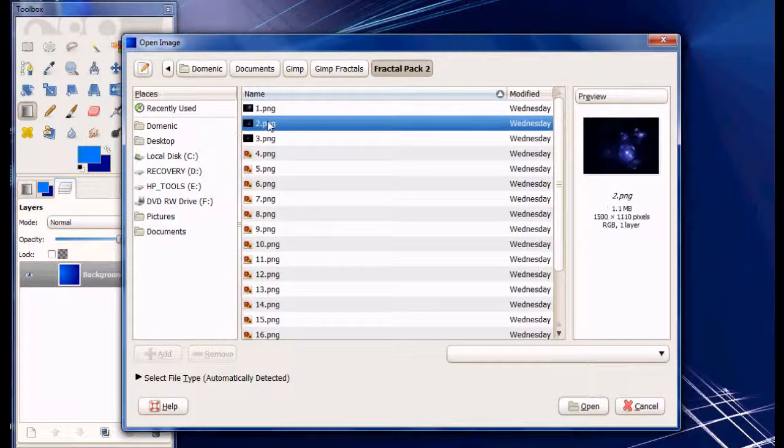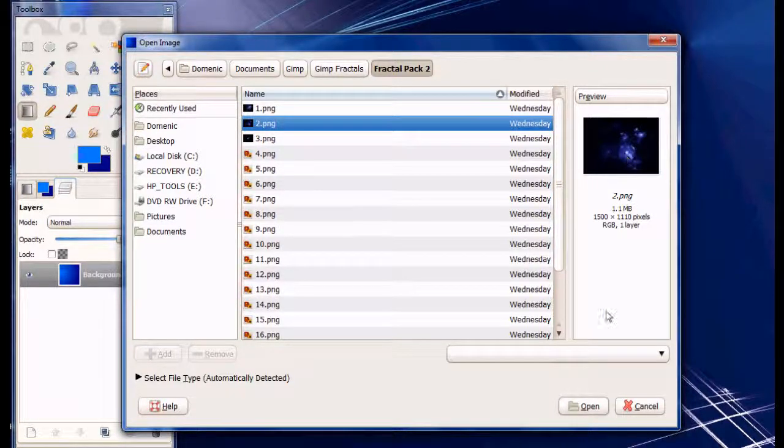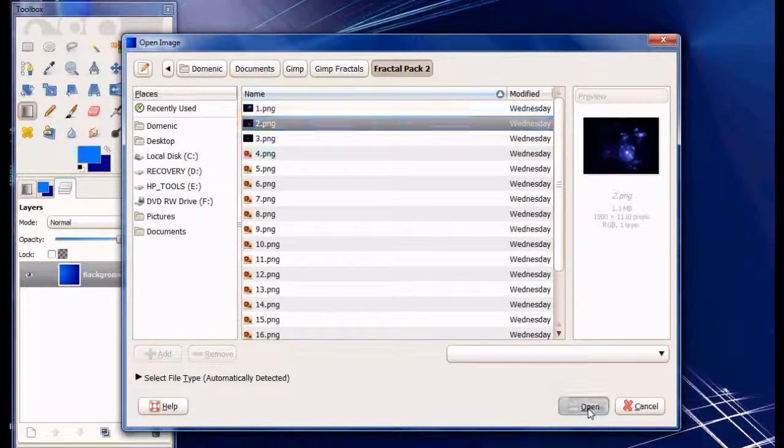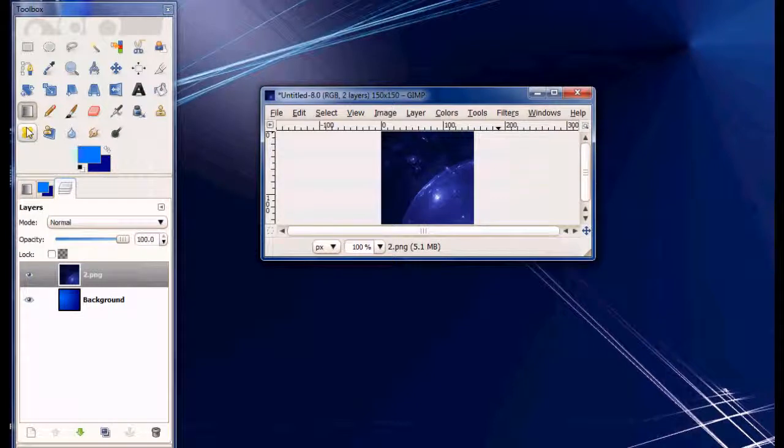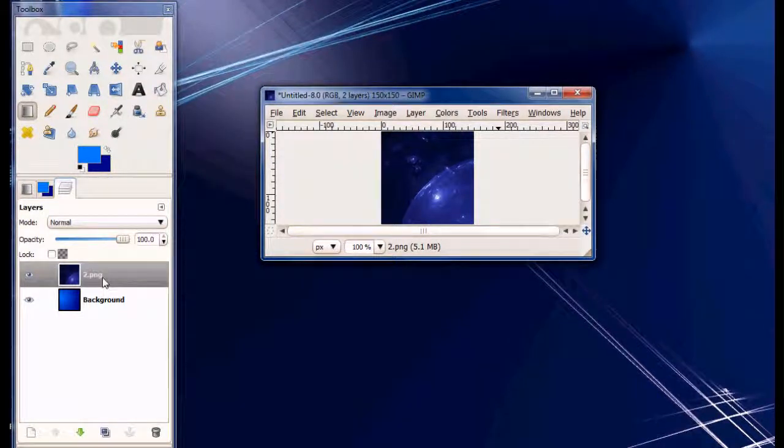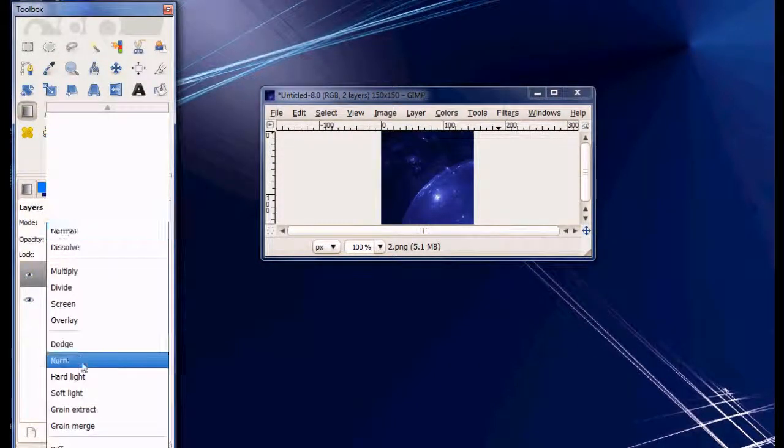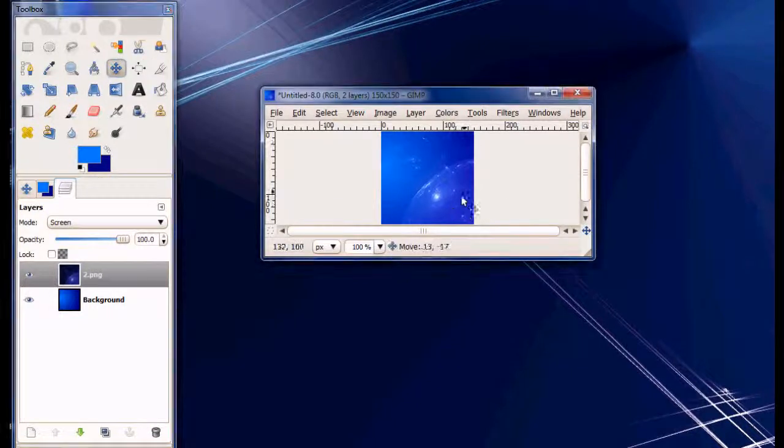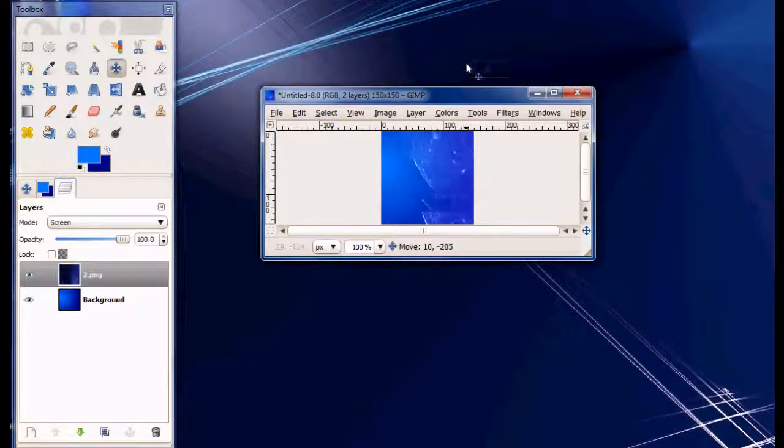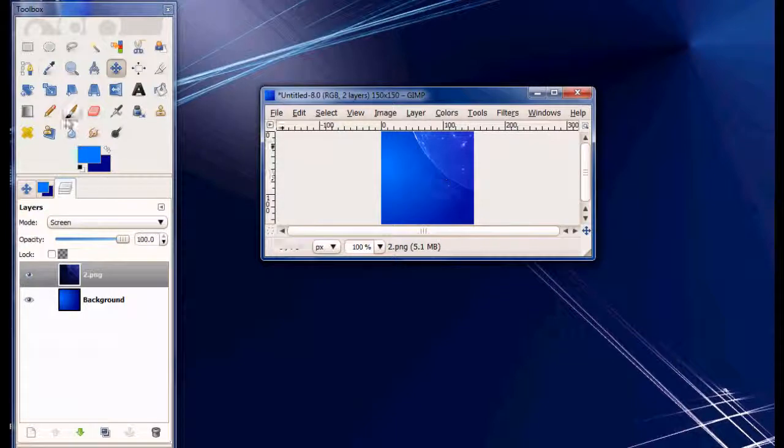Anyway, from fractal pack 2, press open. Then make the mode on screen. Then move it where you want it. Just like that. It's not hard.